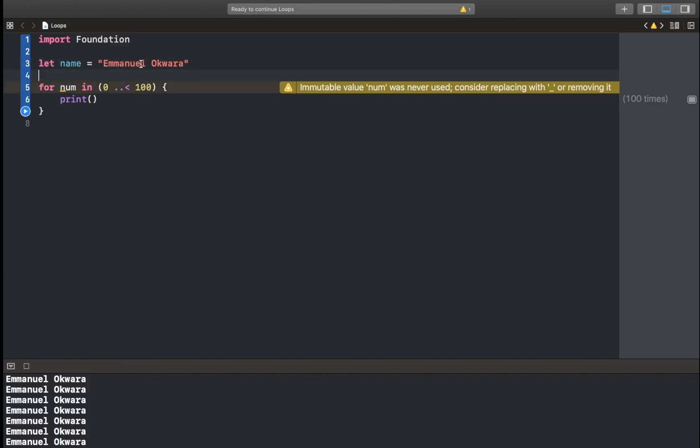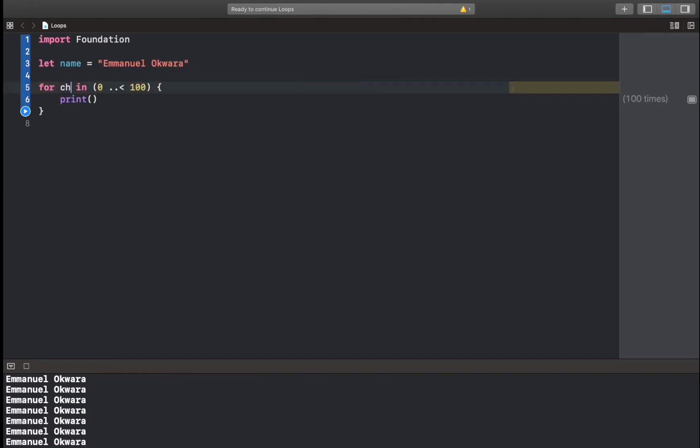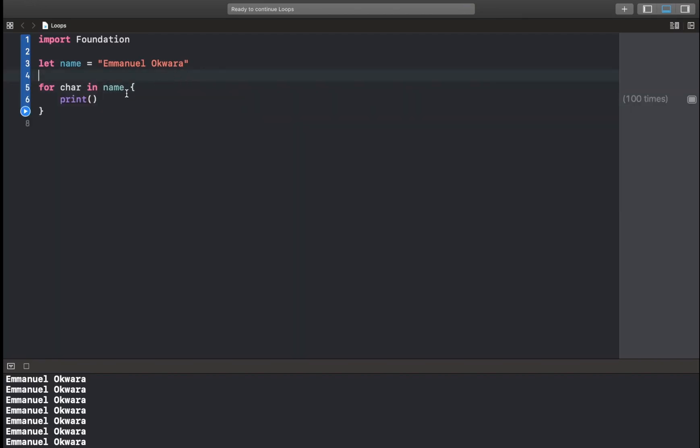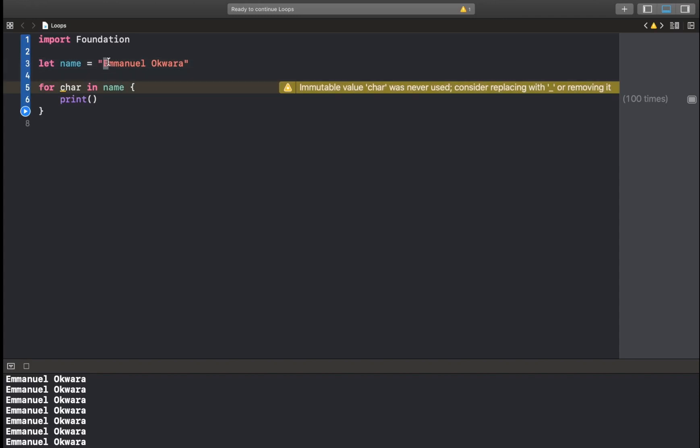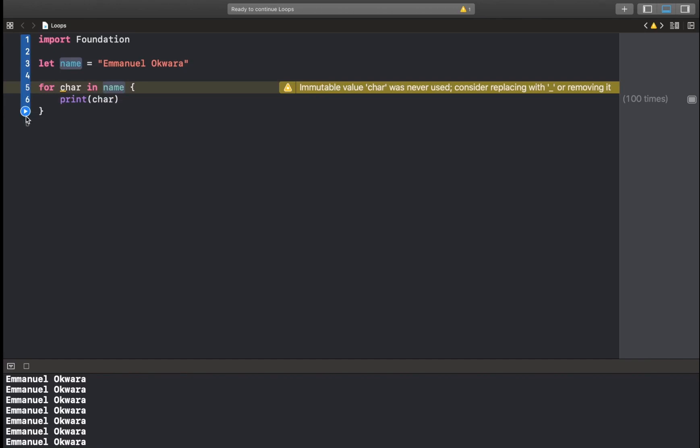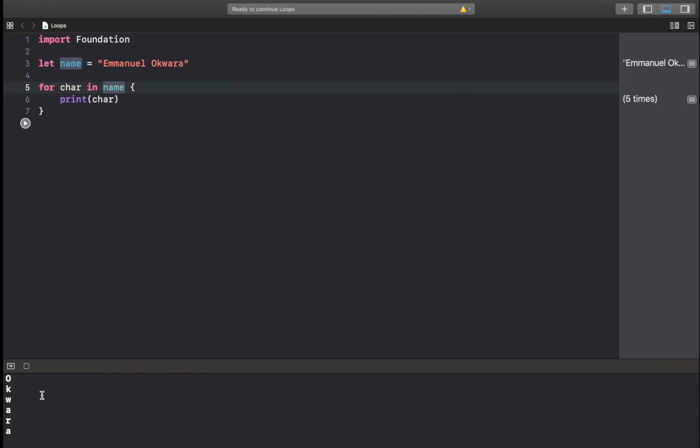Now, if I wanted to loop through each character here, I could use for and I'll call this char in name like this. So what this is going to do is it's going to loop through each character in this string. And if we wanted, we could print the character. So we should see my name printed character at a time like that.